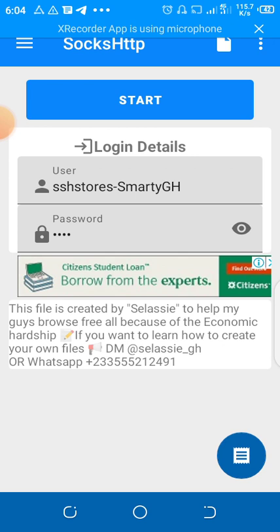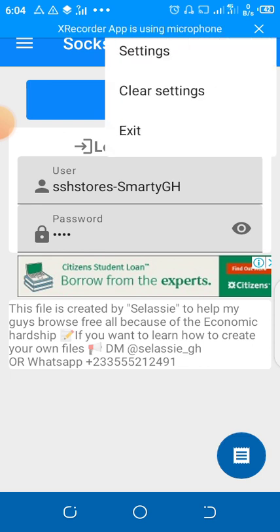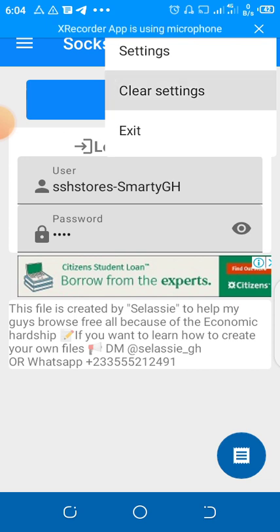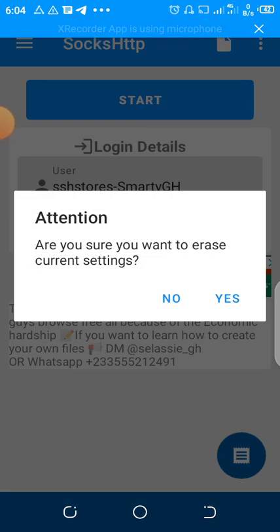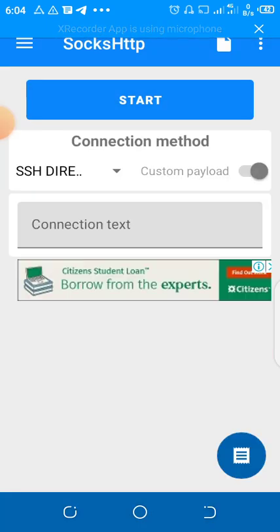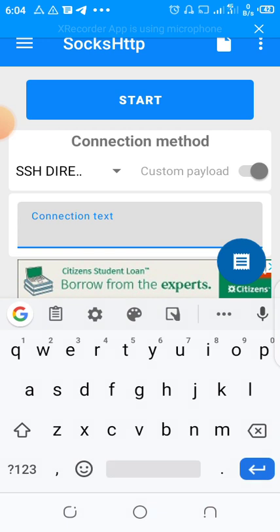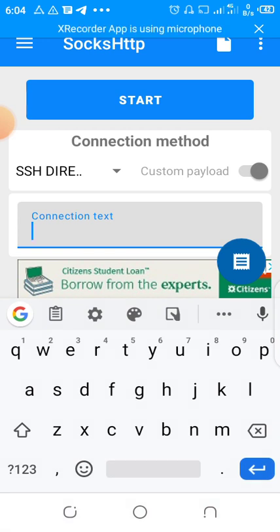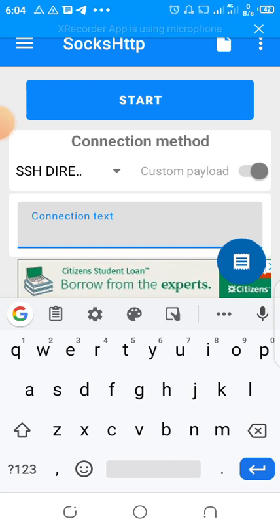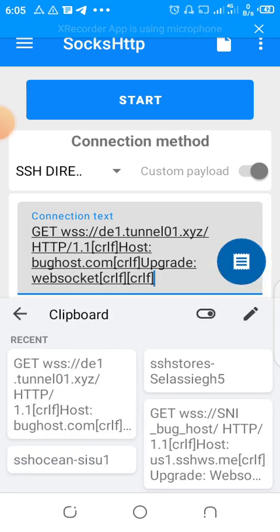Then you stop it. I've already imported a file, so I have to clear the settings. Just click clear settings. Then I'll come here and paste my payload here, the payload that I've just copied.